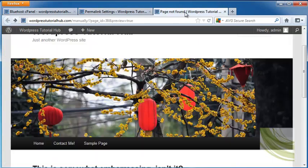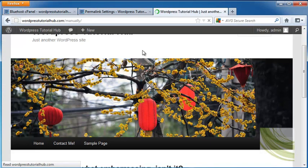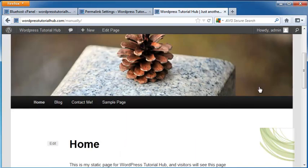So let's go to our home page and see what pops up. And sure enough, there it is. Our home page now says, this is my static page for WordPress Tutorial Hub. Visitors will see this page first, and then our comment section underneath.